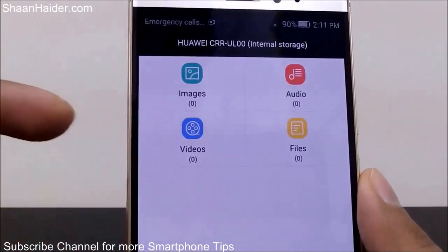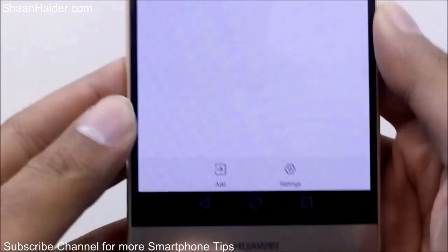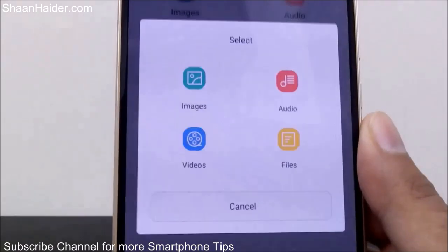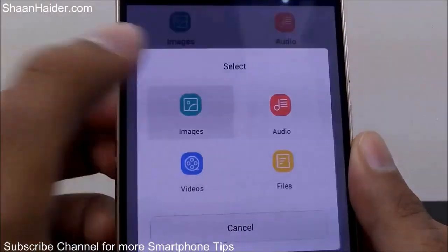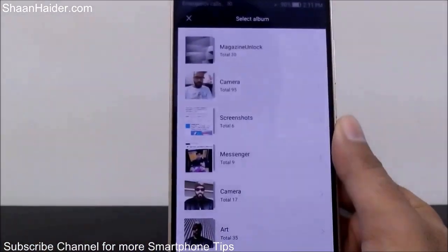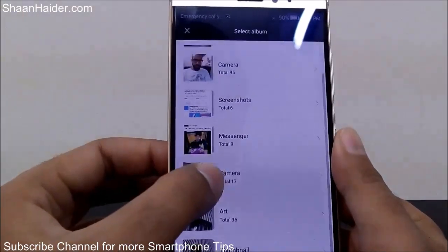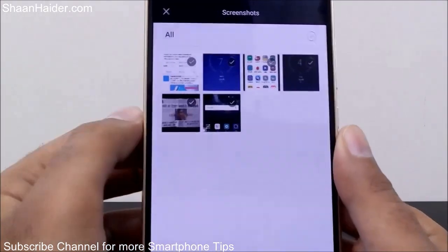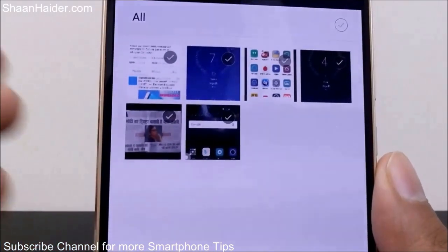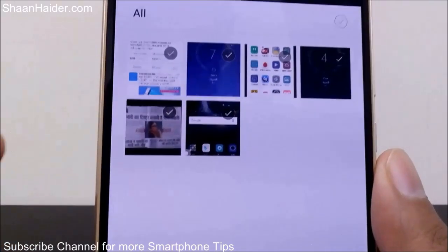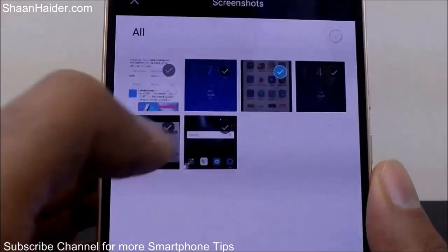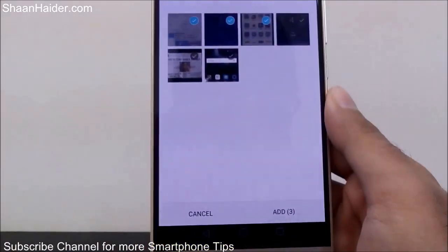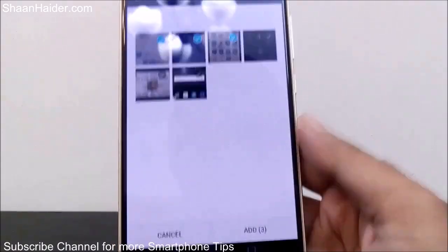Right now, none of the files are hidden — it's showing zero for all sections. Tap on Add, and it will ask you which kind of file you want to hide. Let's select Images. It will go to the album section and show you all the albums on your Huawei smartphone. I want to hide some screenshots, so I'll go to the screenshot album. Select the files you want to hide — I'm selecting three screenshots. It shows three files are selected, then tap the Add button.